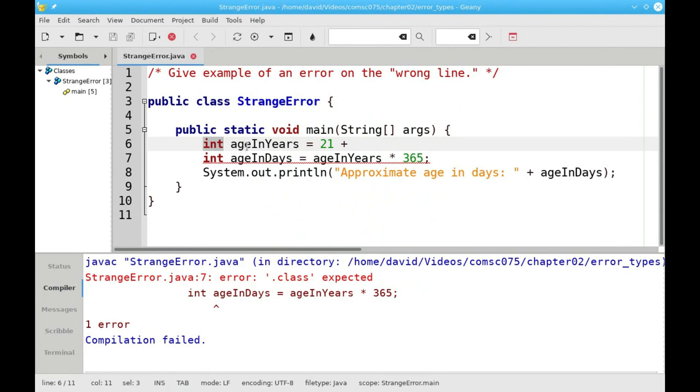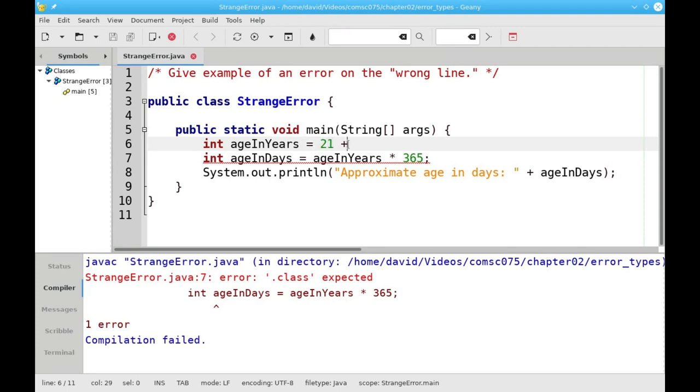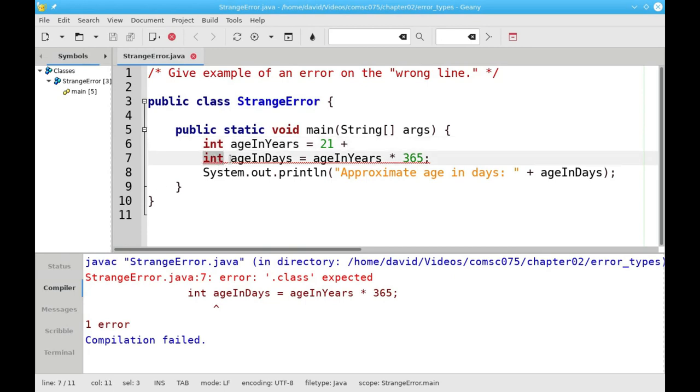It's on line 6, int is okay, this is a great variable name, equal sign is cool, 21 is a normal integer, a plus sign is perfectly valid here, and oh, I'm at the end of the line. There's nothing after the plus sign. Well, maybe the other operand is on the next line. Java goes to the next line, and when it finally gets to age in days,